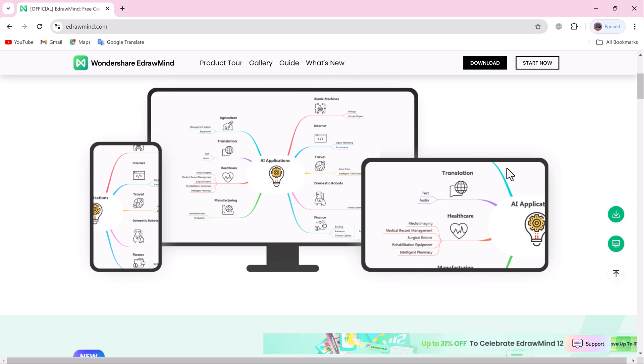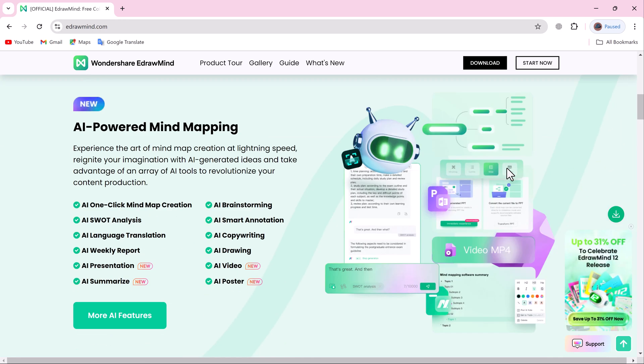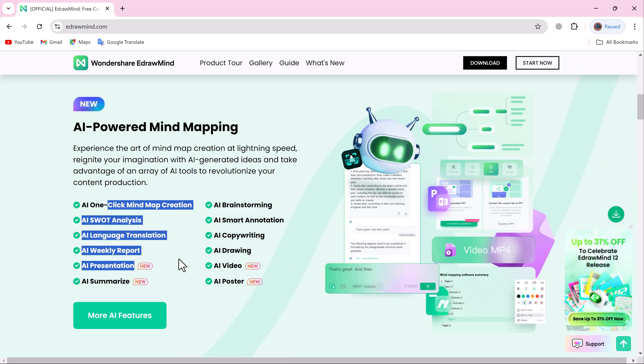Whether you're a student, professional, or just someone looking to boost productivity, EdDraw Mind is here to simplify your work.